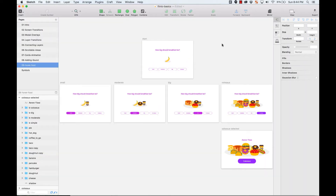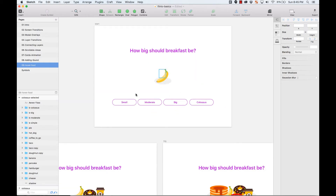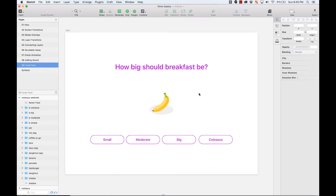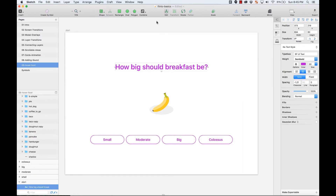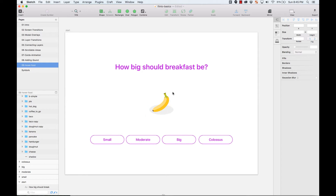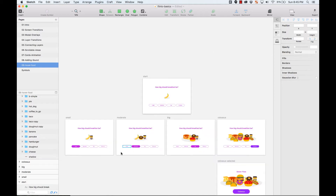Let me show you how I did this. I have a Sketch file with all the different screens for all the different states when you hover any of these buttons. It starts with 'How big should breakfast be?' — just a banana — and then once you hover over the buttons it creates a transition to a different screen.